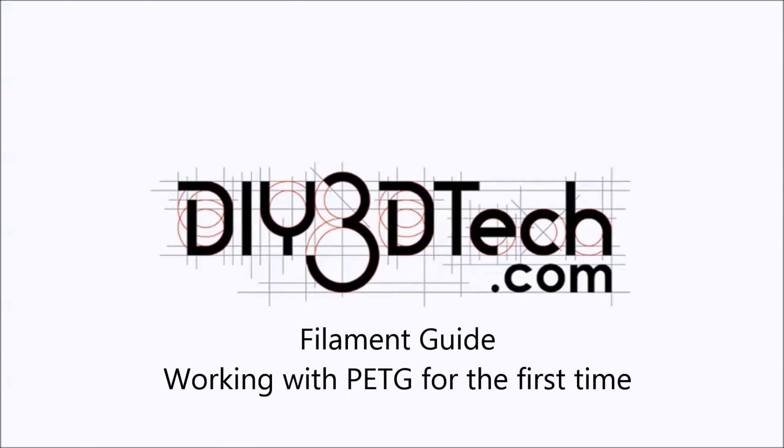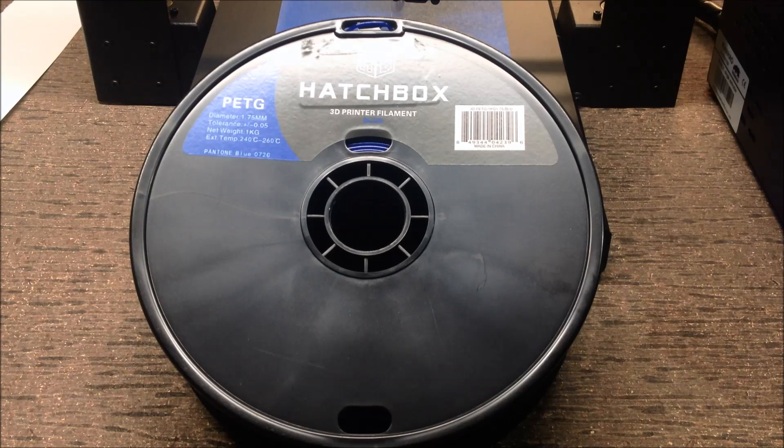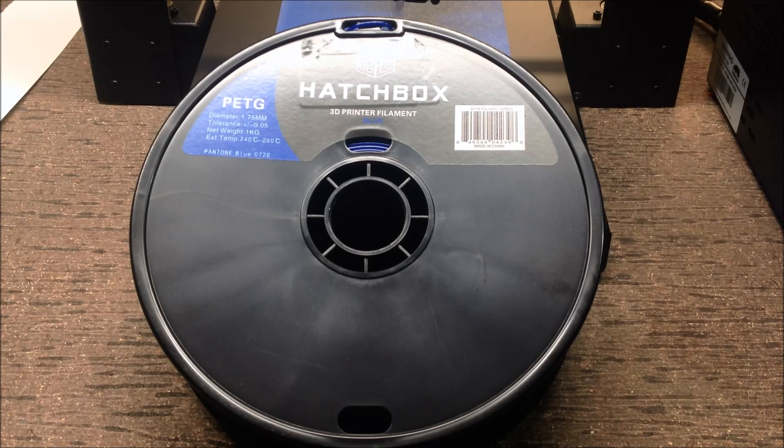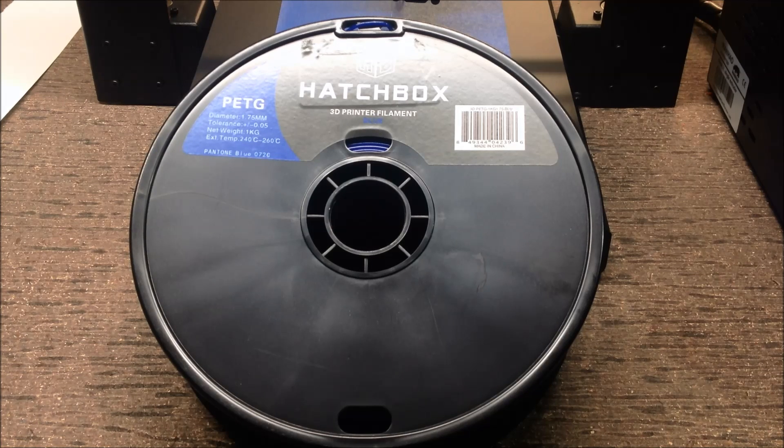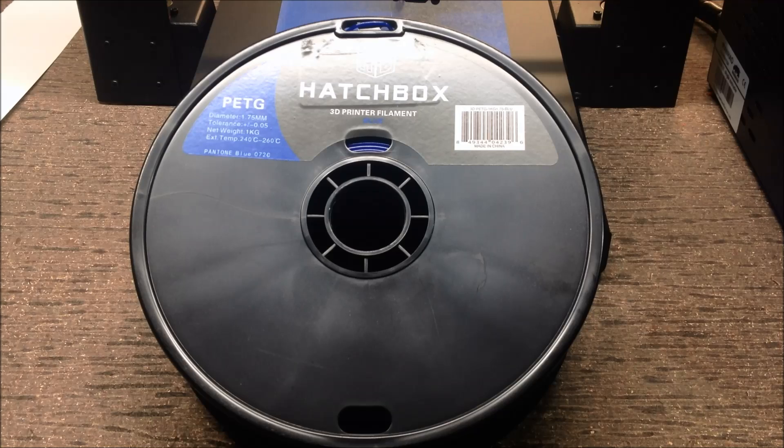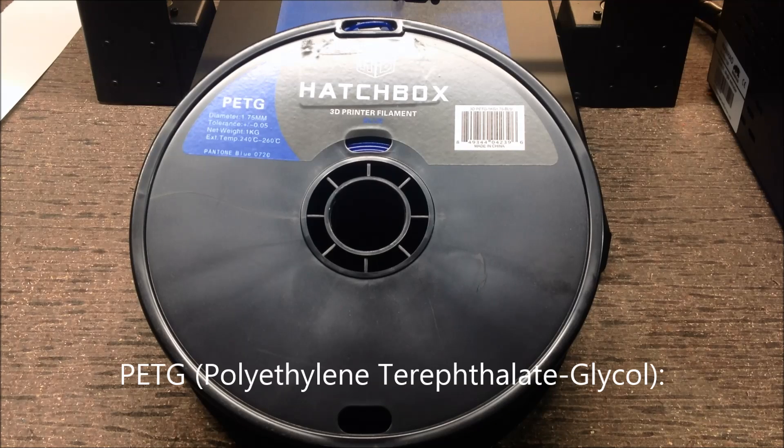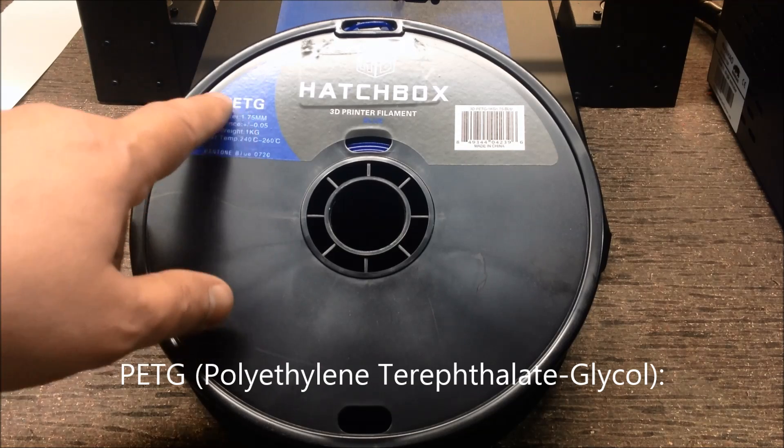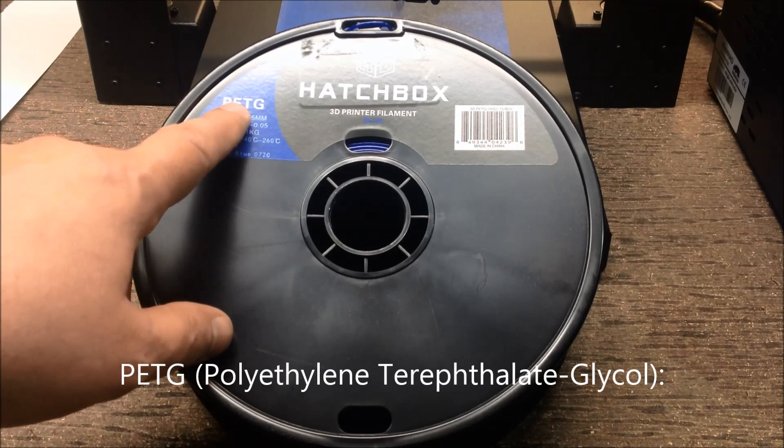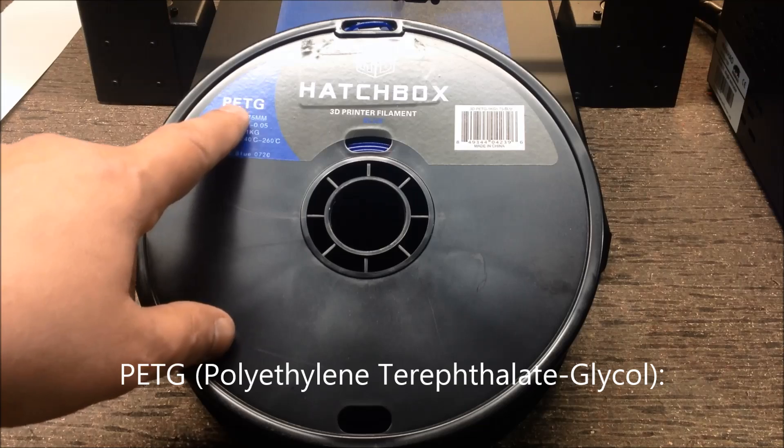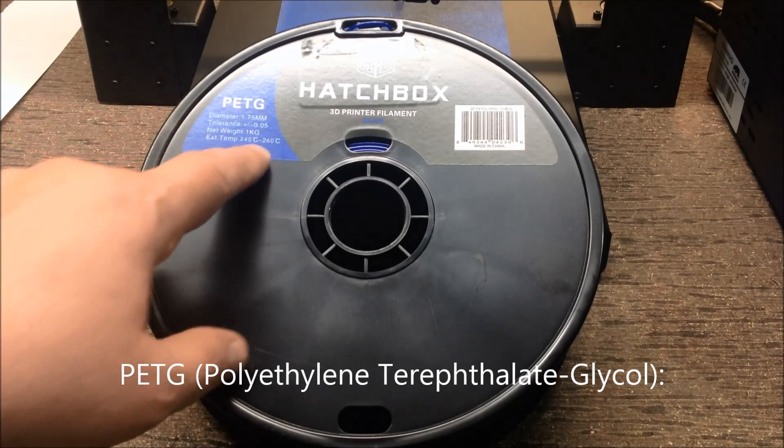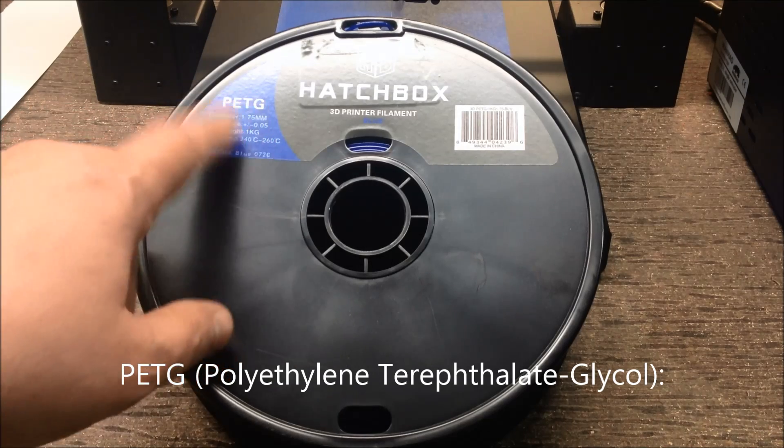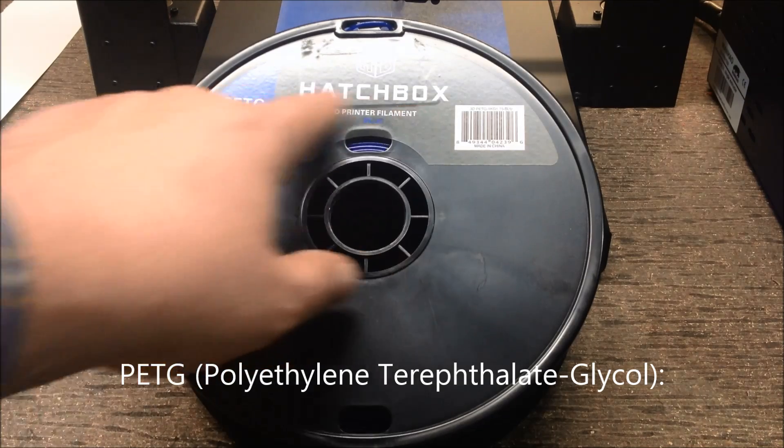Welcome to the DIY3DTech.com channel. Welcome to this edition of DIY3DTech.com. In this episode, we're going to be taking a look at printing some PETG filament from Hatchbox.